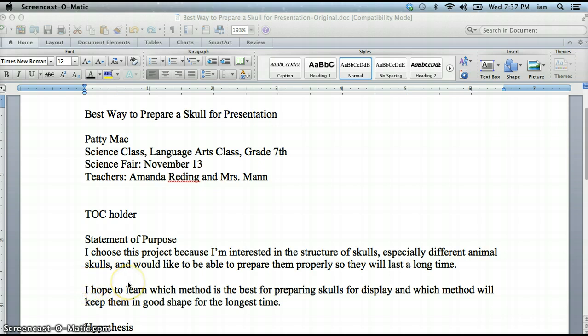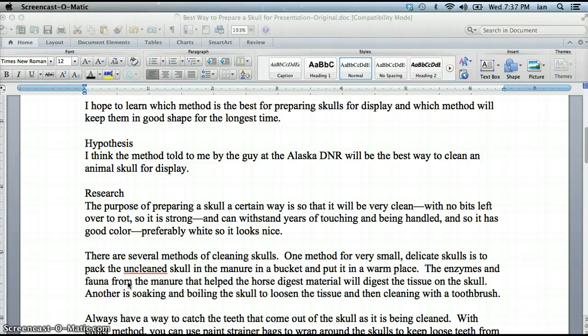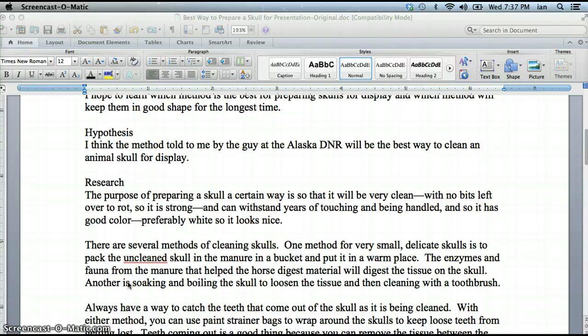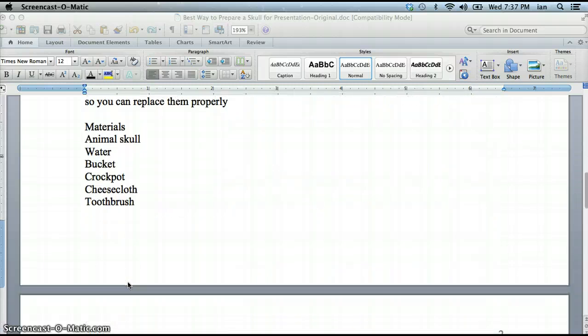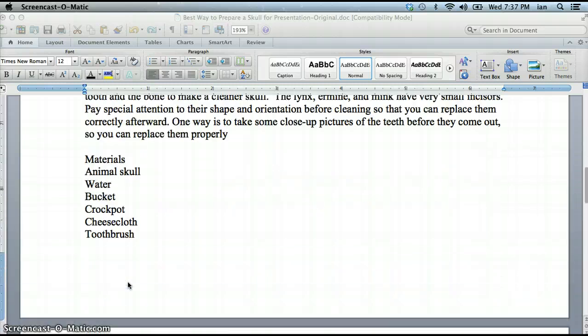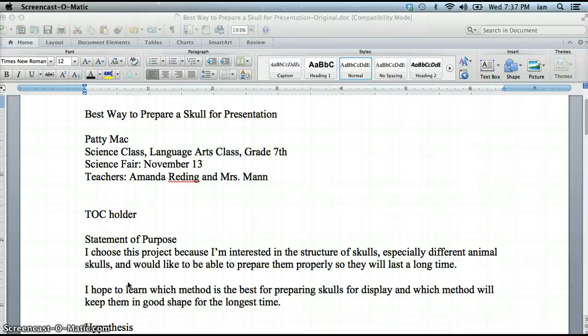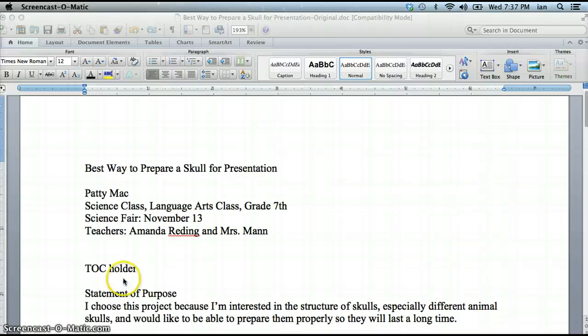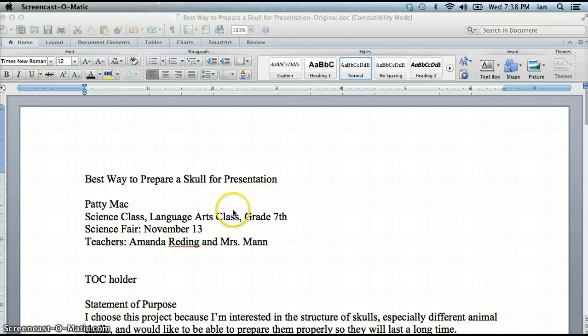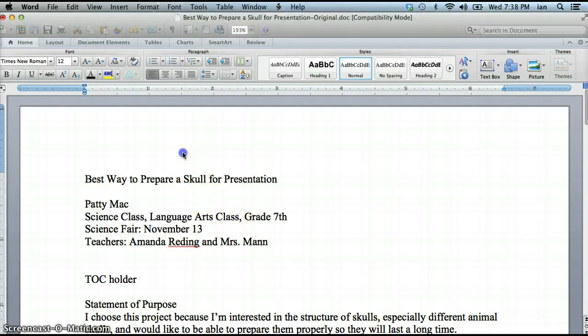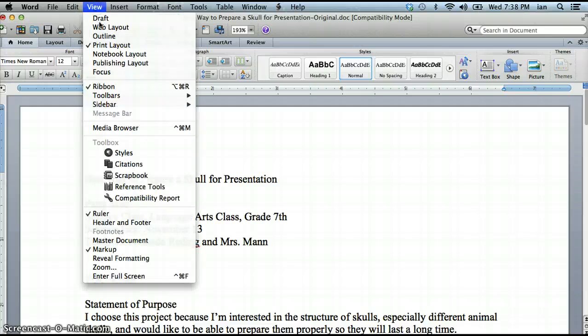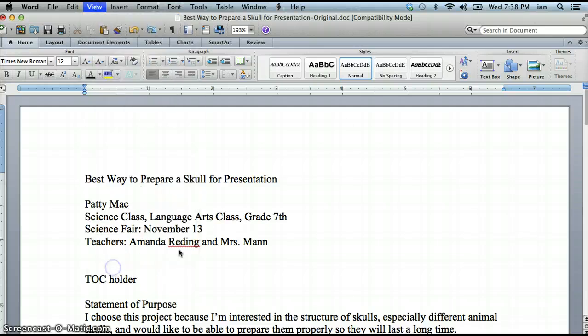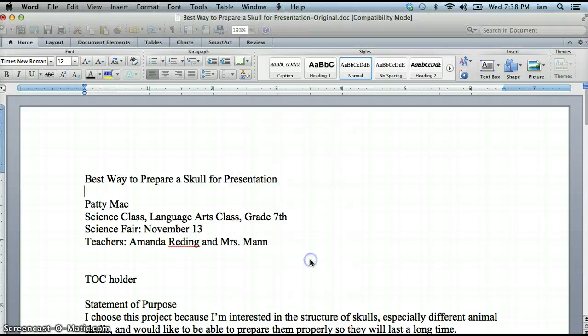So you can see here that I have written out my statement of purpose, my hypothesis, my research, materials list, etc. I also like to view my paper in page width so I can see more of it. It's easier to see. If you need to do that, you can go into view, zoom, and pick page width and say okay.